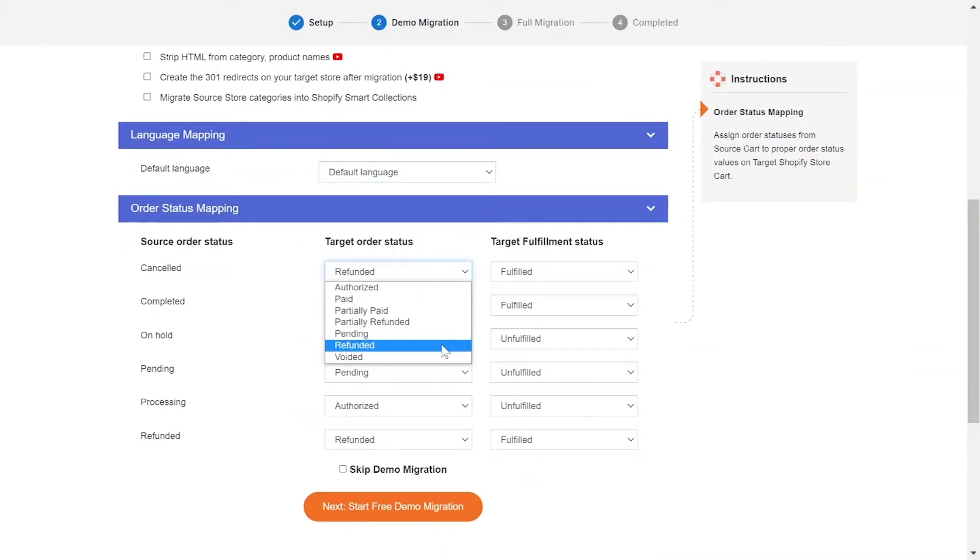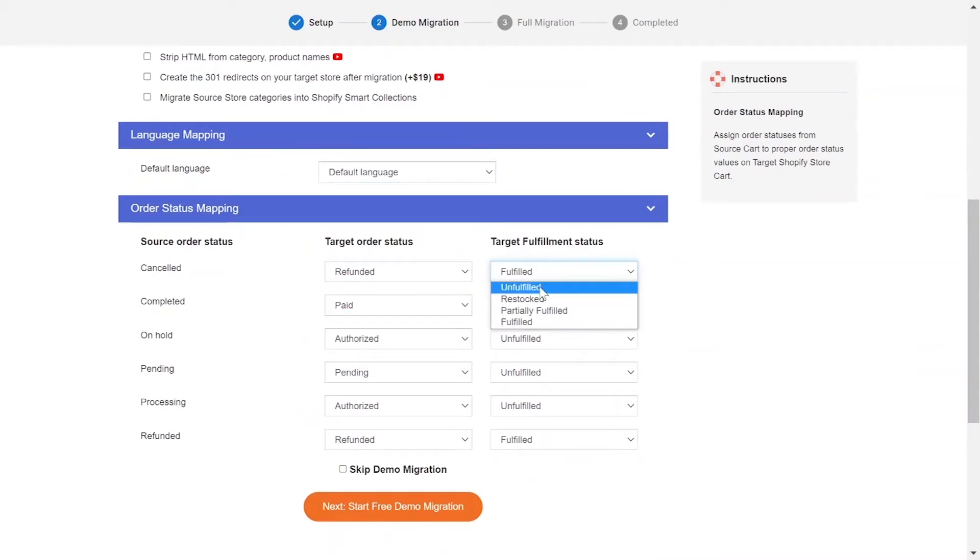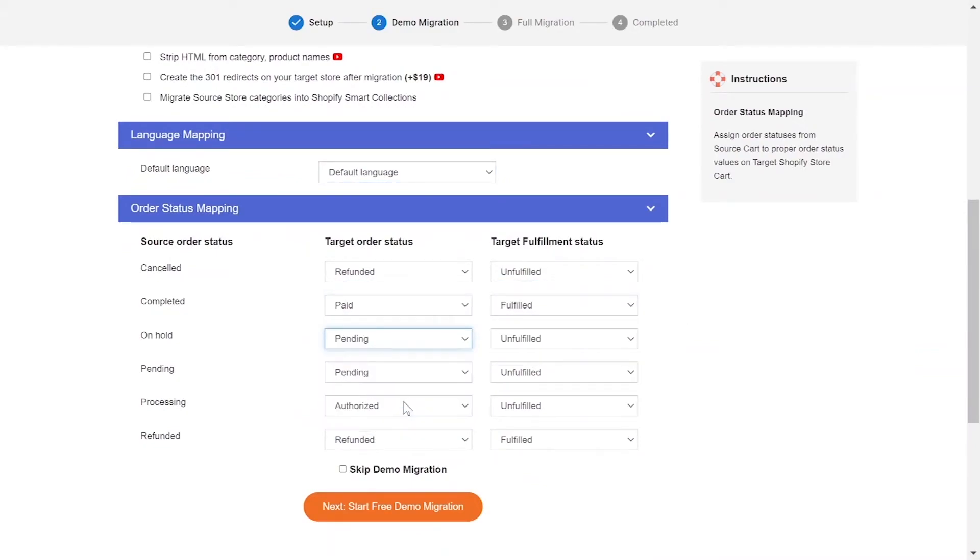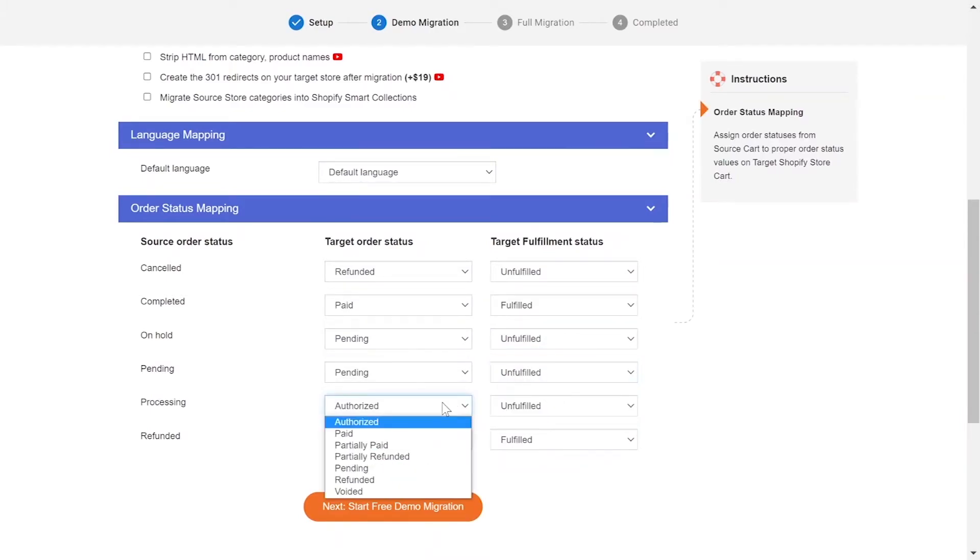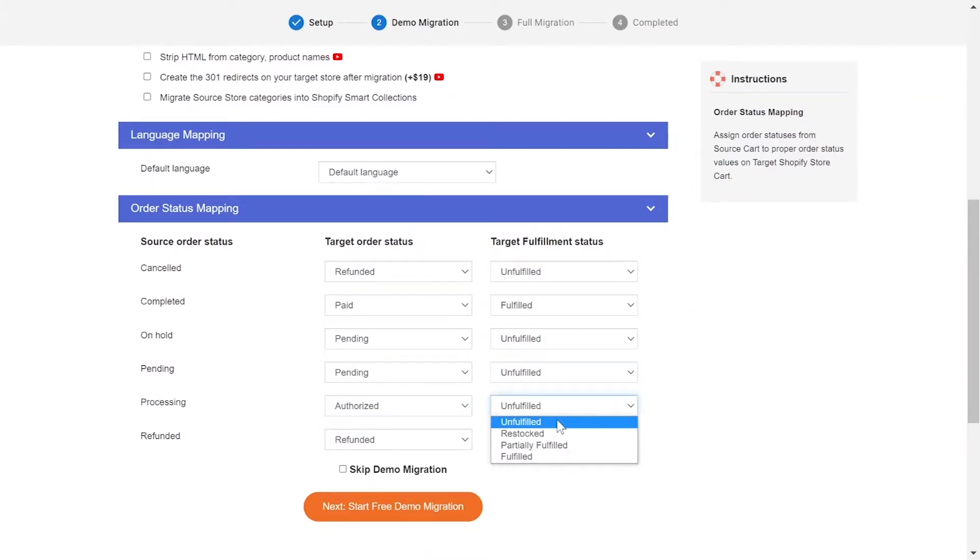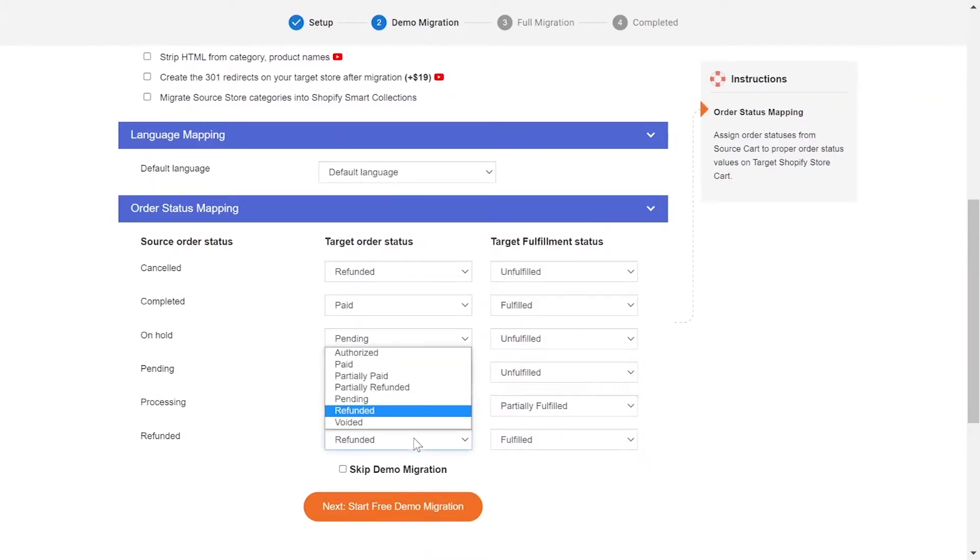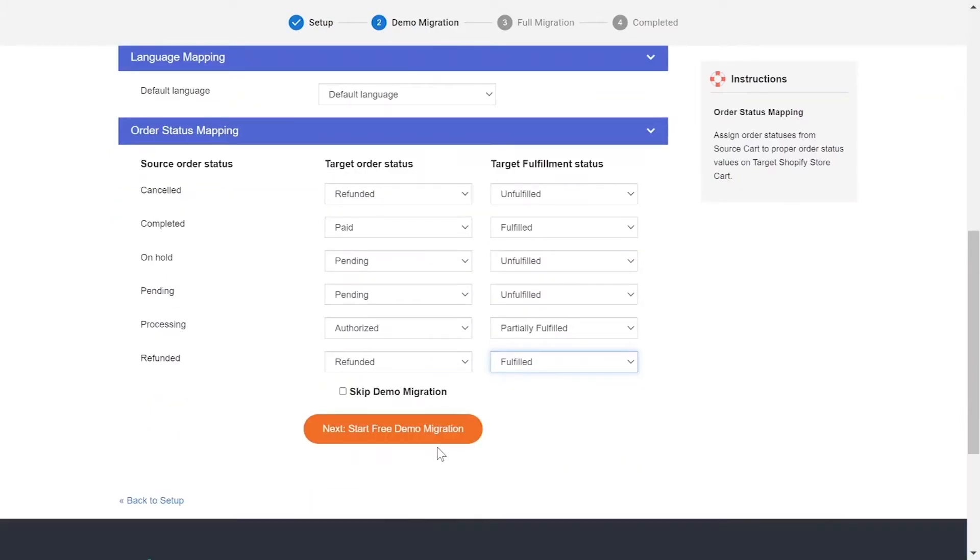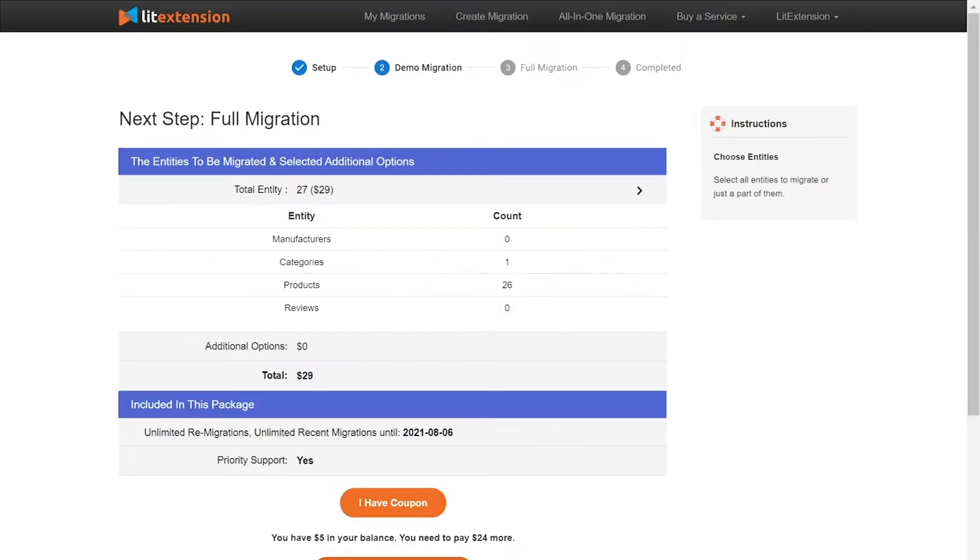Next, you can easily map your language and other status in this section so that they will be displayed correspondingly on your target store. You can click start demo migration to try our migration or you can click on skip demo migration button to perform full migration immediately.